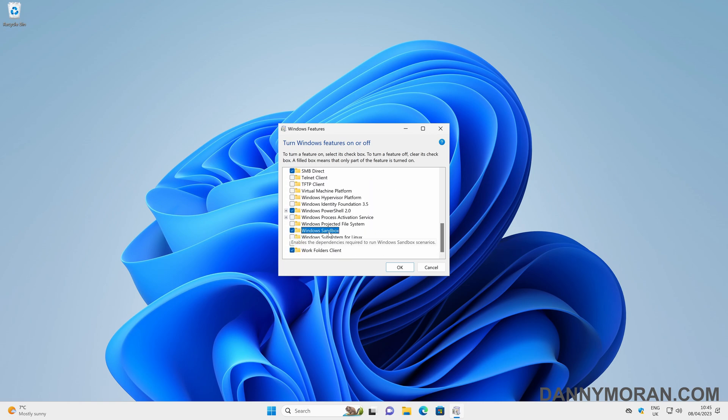Now if the Windows Sandbox option doesn't appear, it's likely because you're using Windows 11 Home and not Windows 11 Pro or Enterprise.